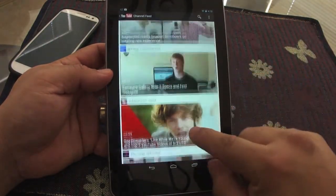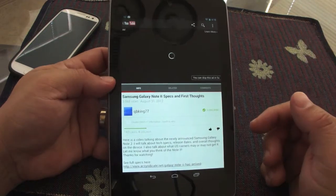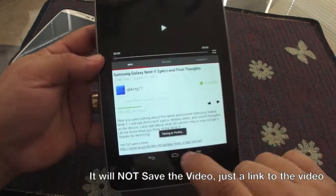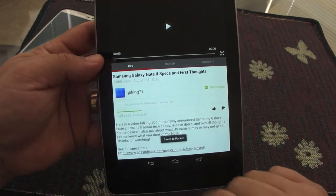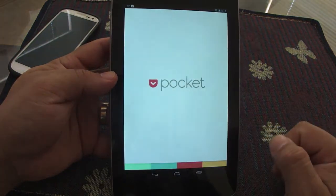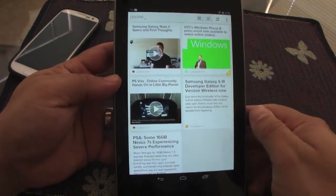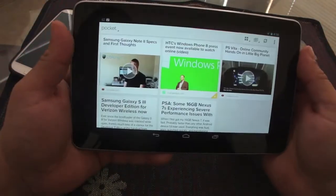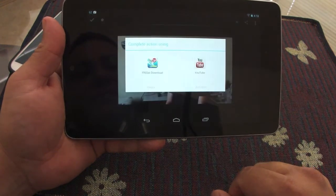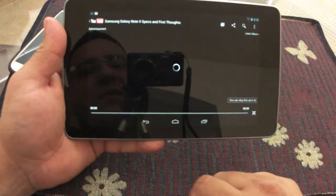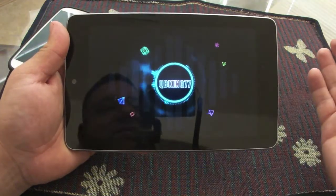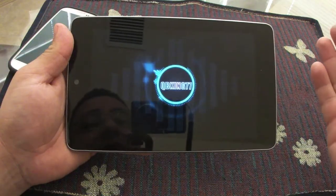Another thing is you can save video links too. Let's say I want to watch a video but save it for later — I press share, and it saves the link to the video. Now the video is right there in Pocket. You can view it in landscape mode, press play, and it will ask where you want to play it from. Choose the YouTube app and there it goes — very nice.